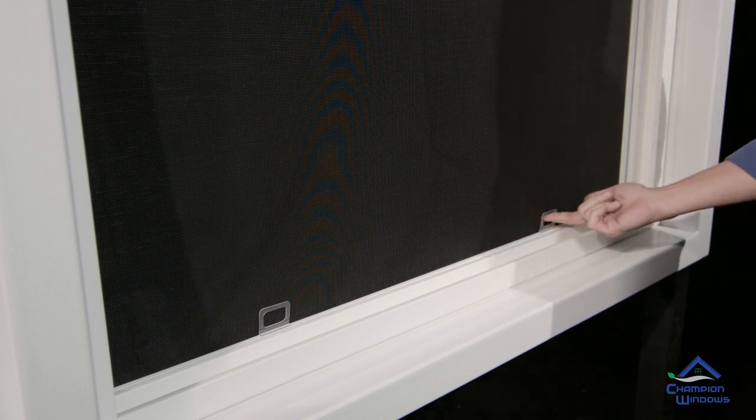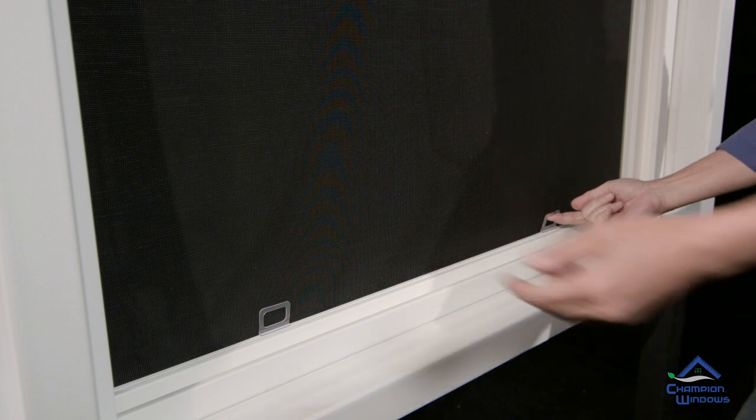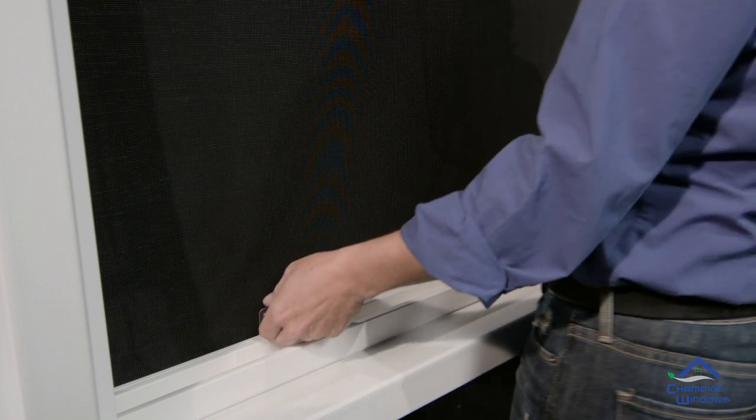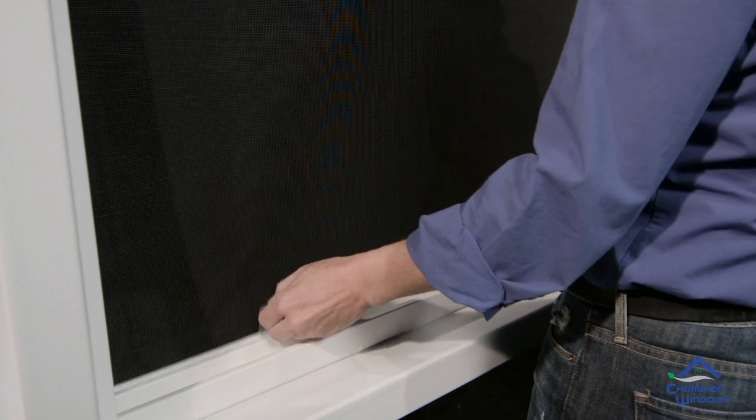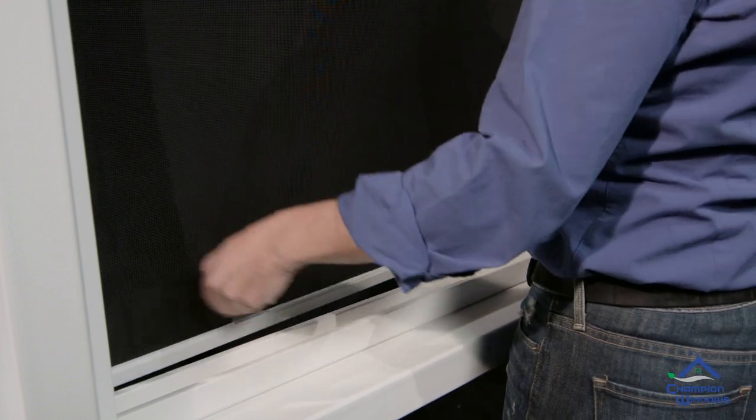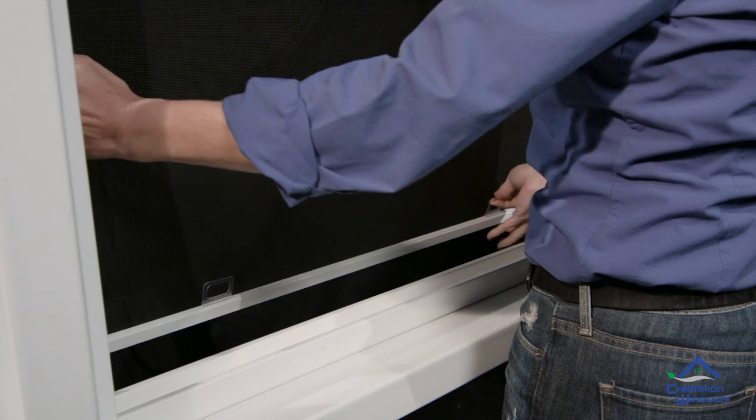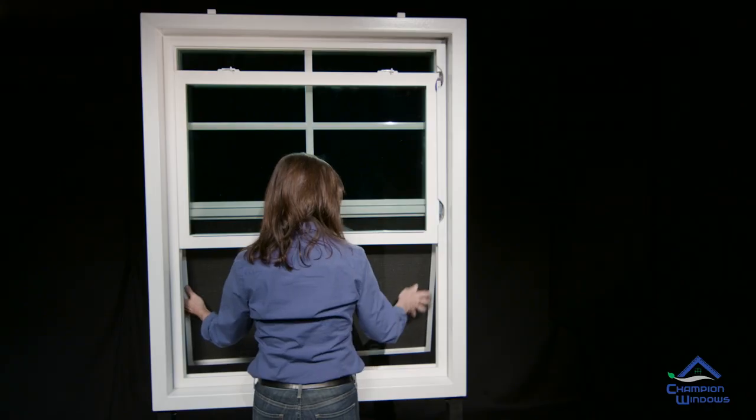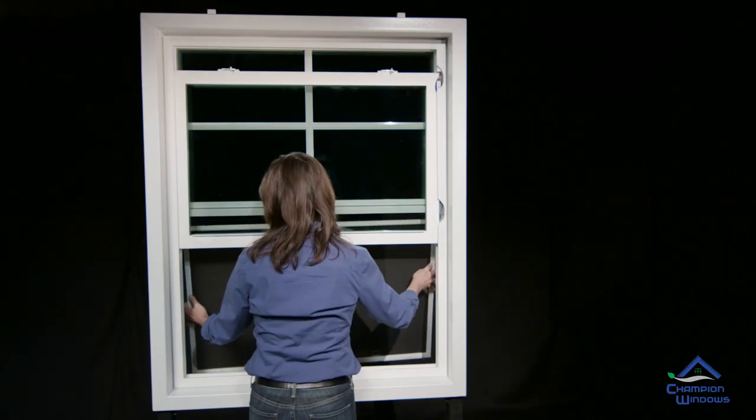Grasping the tabs, lift the entire screen slightly and push away from you. You may need to give it a gentle wiggle or a twist to release it from the grooves.